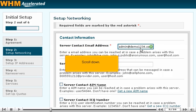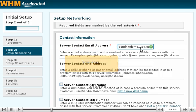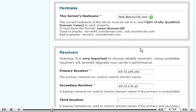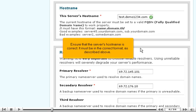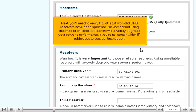Scroll down. Ensure that the server's hostname is correct. It must be in the correct format as described above.